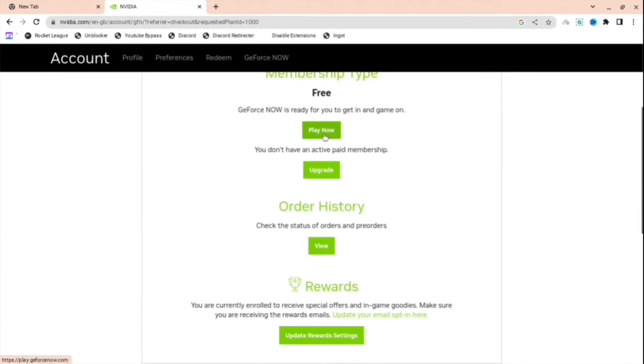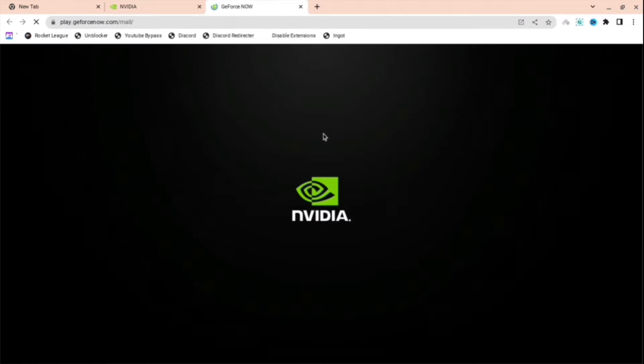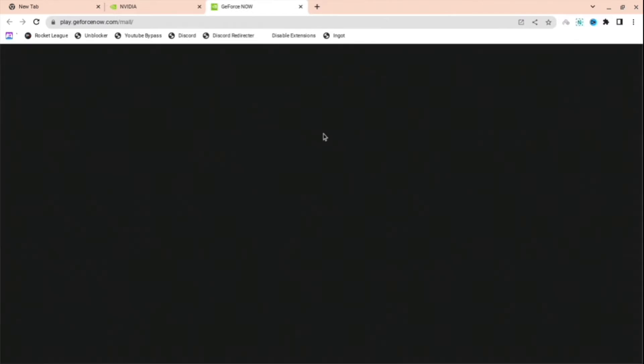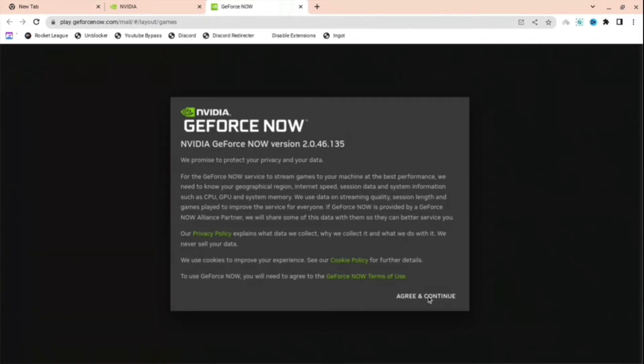What I'm going to want to do is press this Play Now thing. And then when I'm here, it will come up with the NVIDIA logo, and then it will come to a black screen. And then you're just going to want to press Agree and Continue.